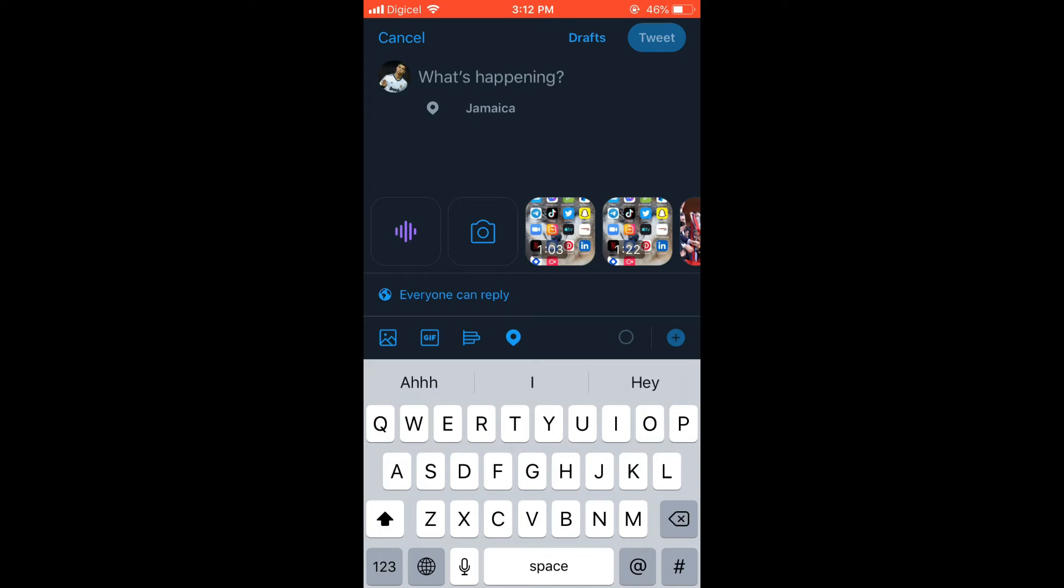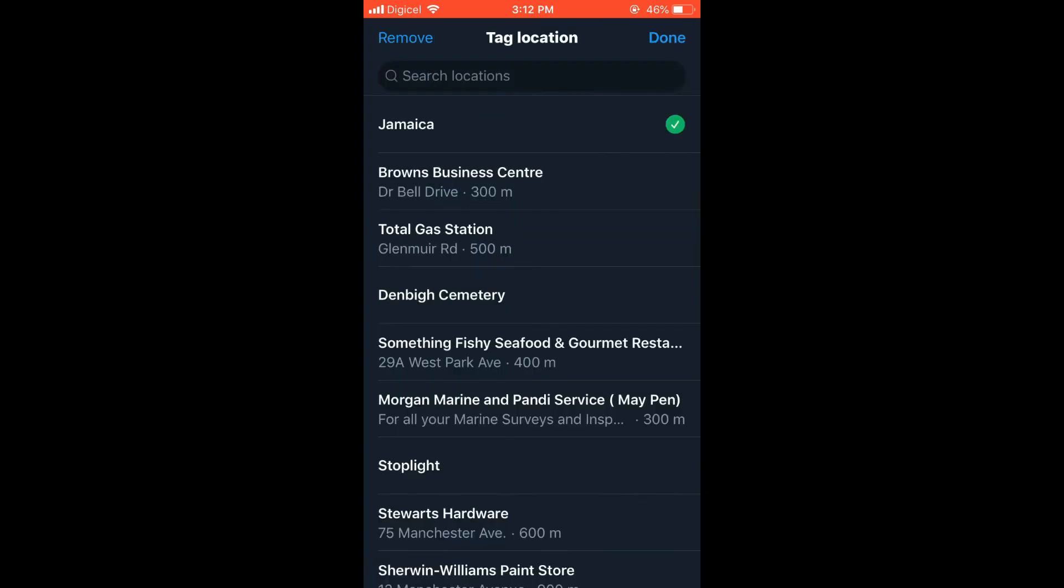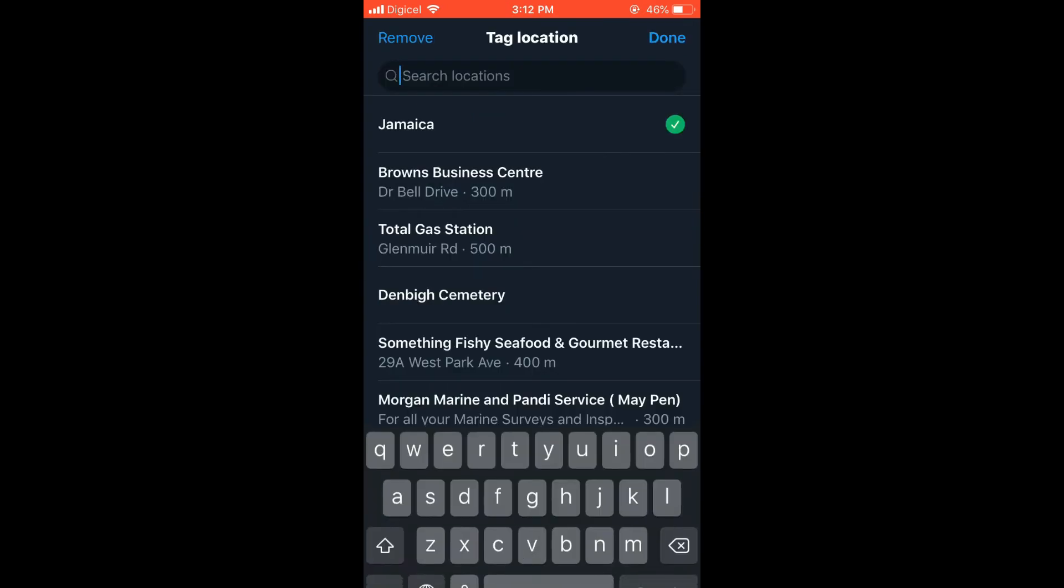And then you'll tap on search locations. Then you'll simply type in the location that you would like.